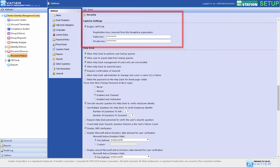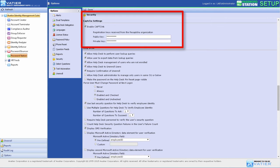Using CAPTCHA requires registering your domain with a CAPTCHA provider to obtain the public and private key combination needed for the software to function.